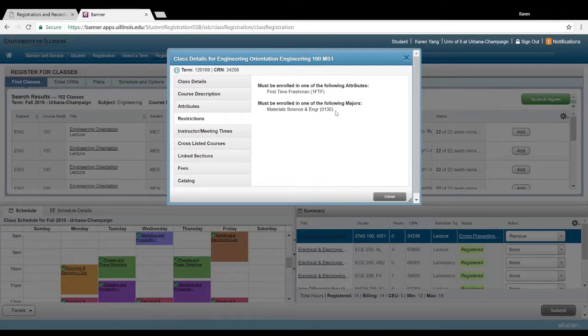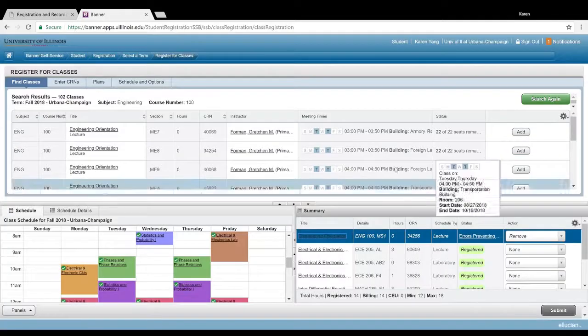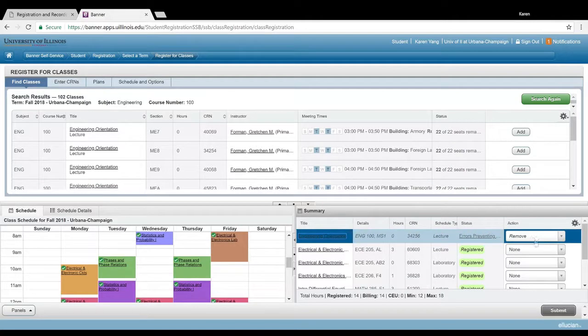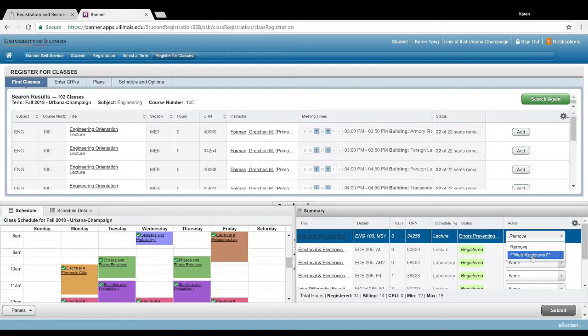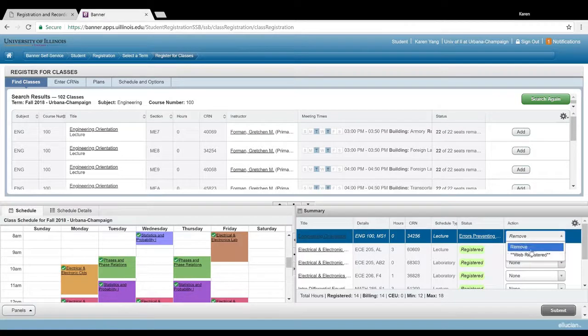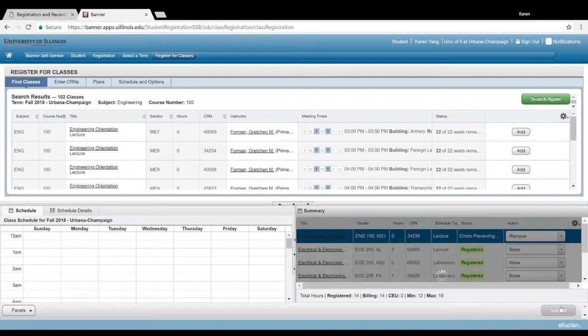I am a materials science major, and that's why it didn't throw me one of these errors. But I am not a freshman, so that's why it threw me this one. To remove this class, go to action in this drop-down menu, and instead of web registered, click on remove, submit, and that should remove you from the class.